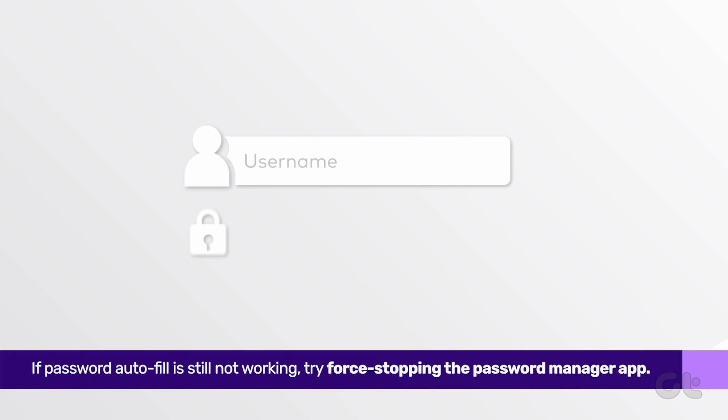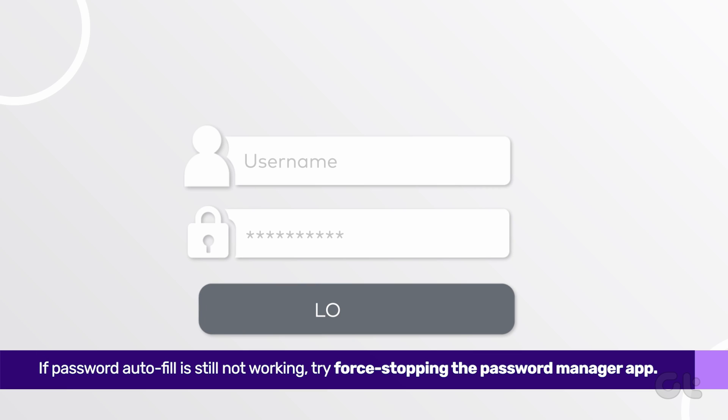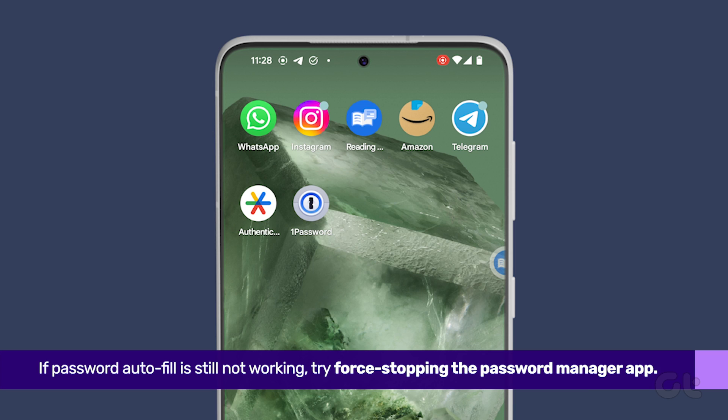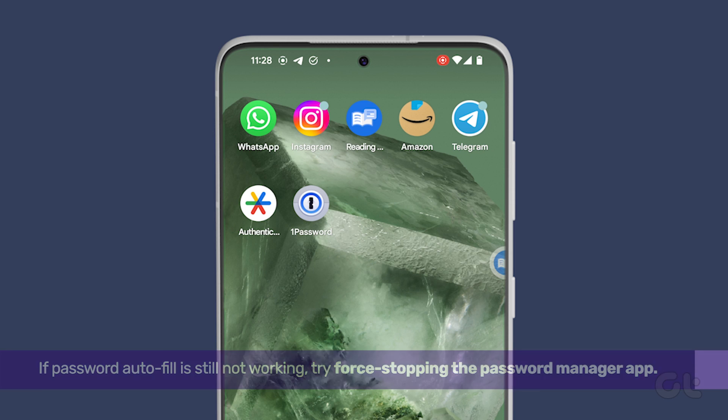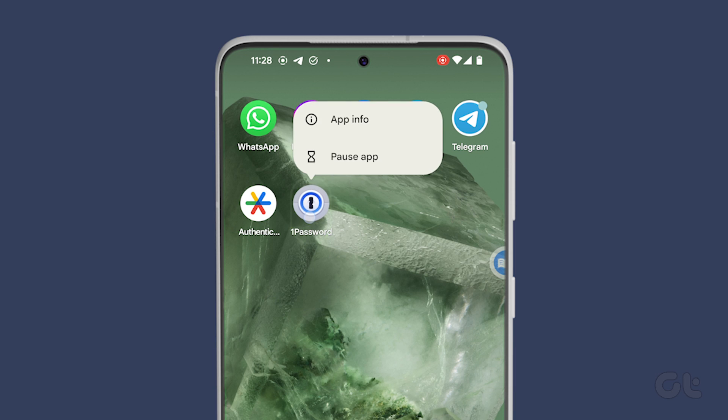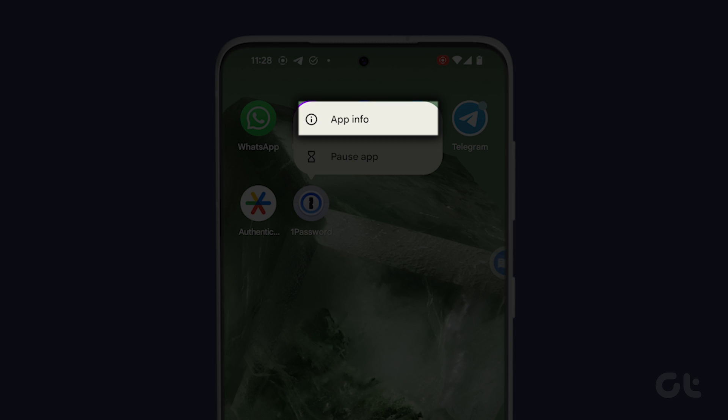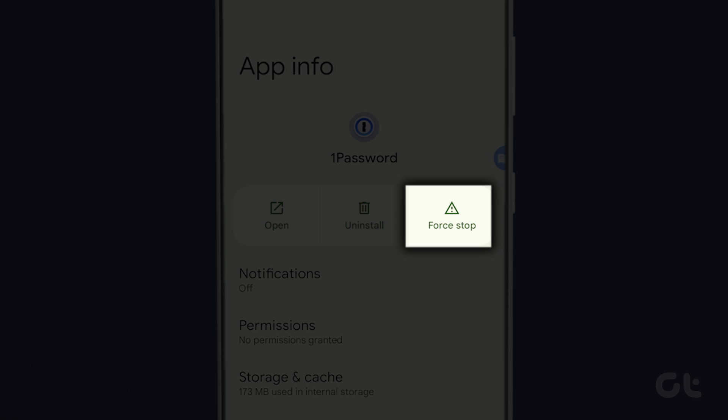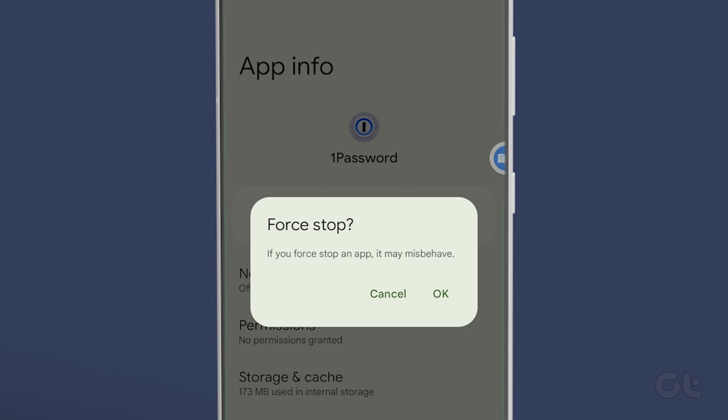If Password Autofill is still not working, try force-stopping the Password Manager app. Long press the app icon on Android's home screen, tap on App Info and select Force Stop.